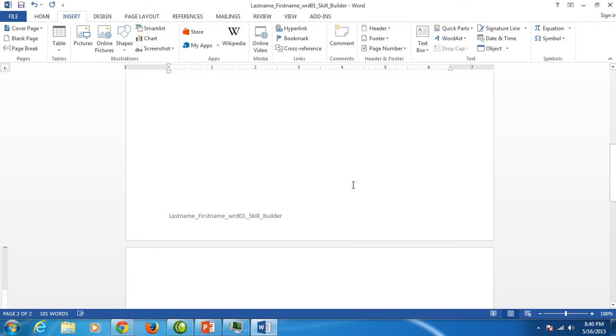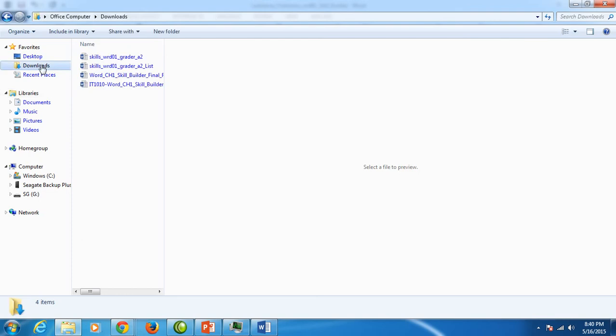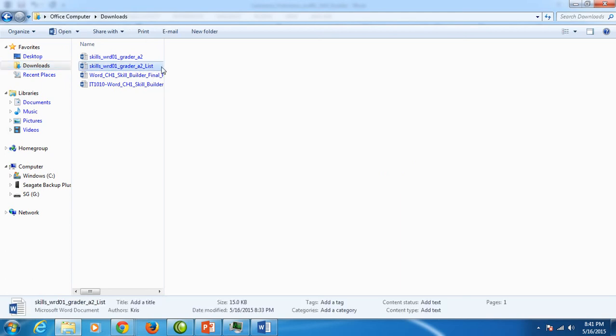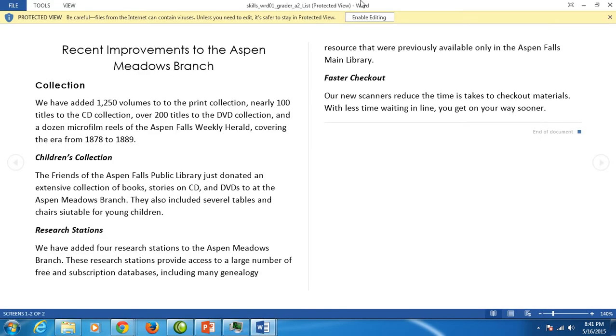We want to go to the Windows Explorer folder right here on our taskbar and I'm going to downloads because I know that's where I downloaded that file and notice the one that has list at the end. Let's open it and enable editing.